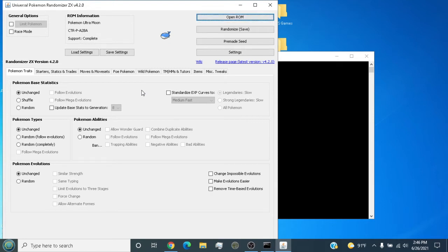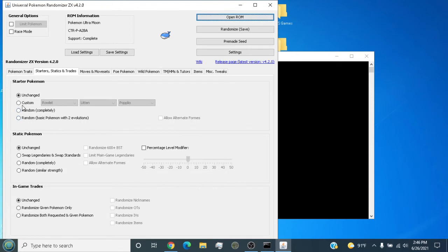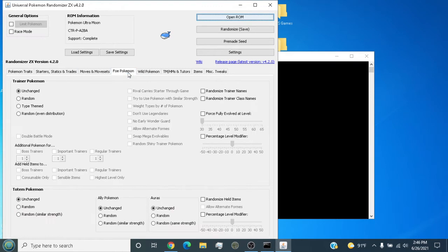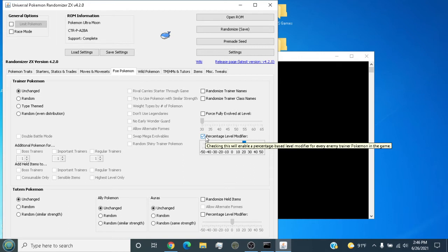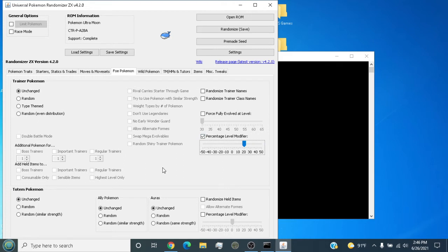Once the randomizer is loaded, you're gonna have these options here. You can randomize the starters, you can randomize the static Pokemon, and you can add a level boost to it. There's a low boost feature right here - a lot of people don't use this feature, it's overlooked. The stat slow modifier you can raise to your liking.